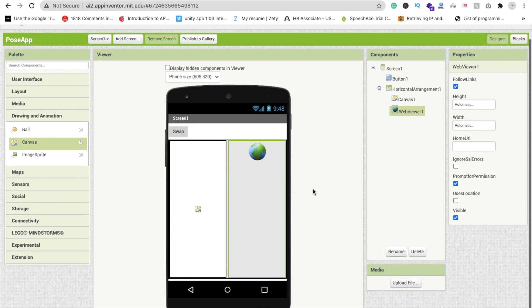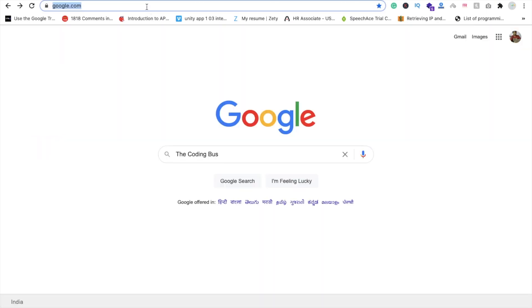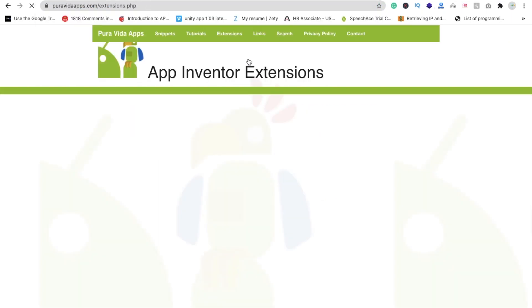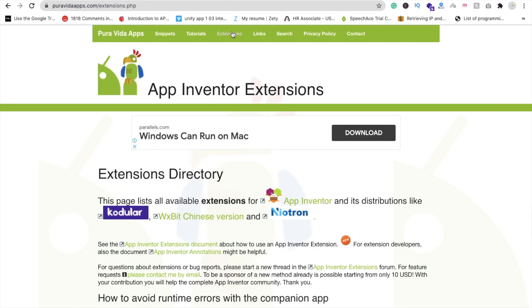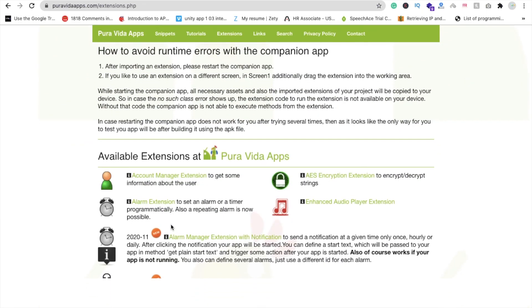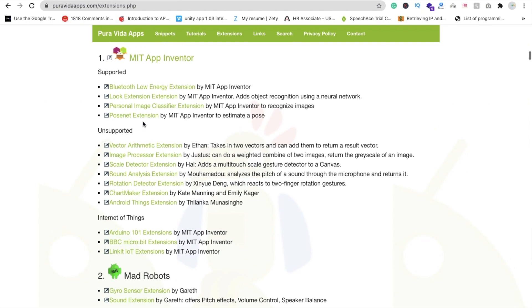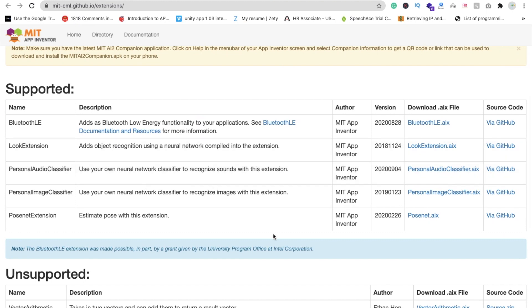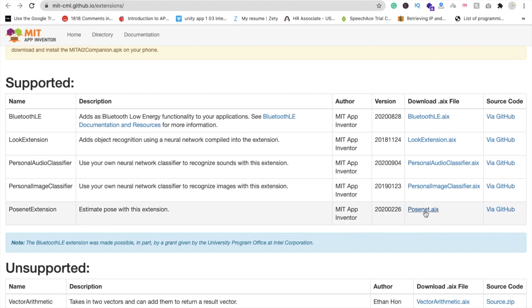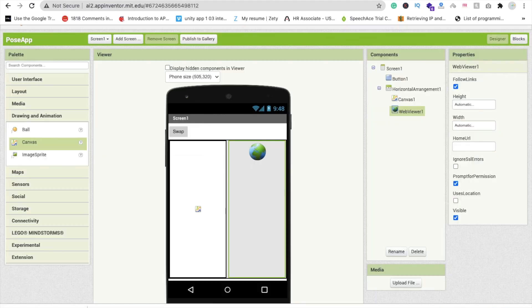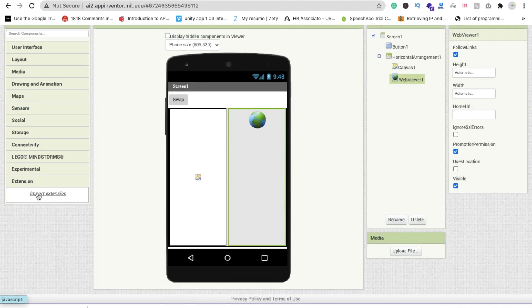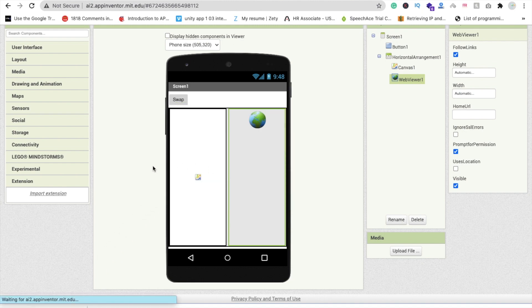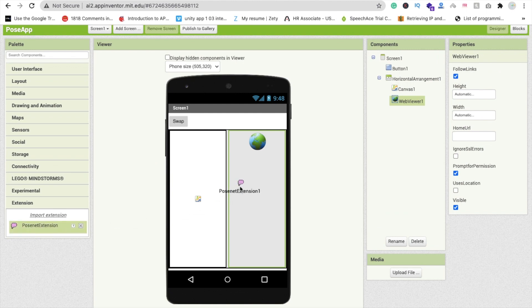Now we have to use one extension. Go to Google and type 'puravidaapps.com/extension.php' and click on the extension option. In MIT App Inventor we will find the PoseNet extension. Click on it and download this extension — here you can see the PoseNet extension, click on the AIX file. Now go to MIT App Inventor, click on 'Extension,' click on 'Import Extension,' and then import this extension and click Import. Now drag and drop the extension here.